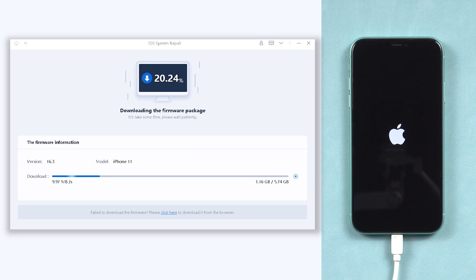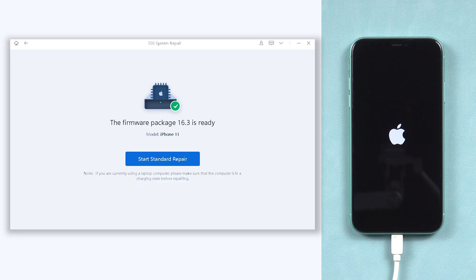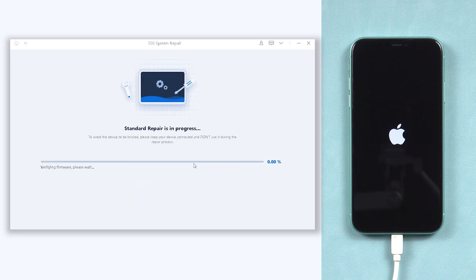The download process will not be long, depending on your network condition. Once the download is finished, click the start standard repair option.